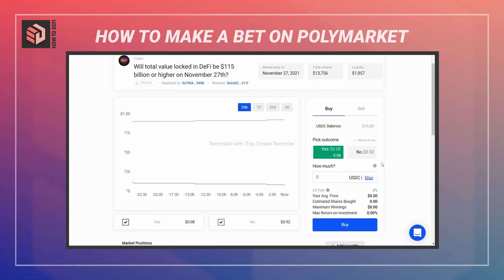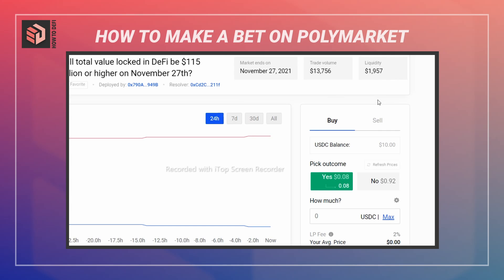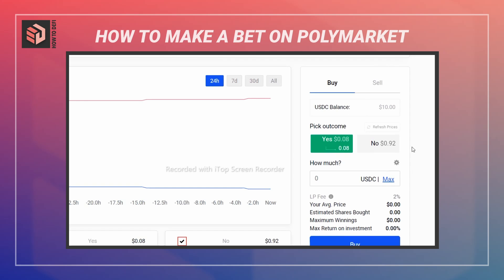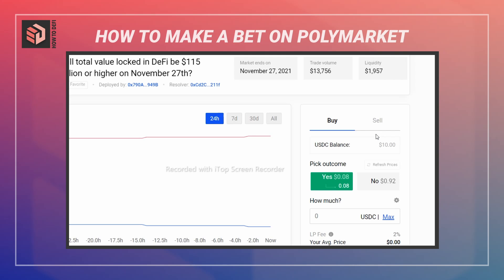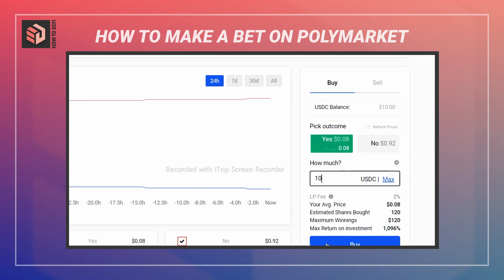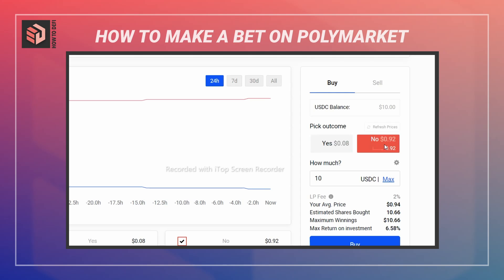At the top you can see trade volume and liquidity the market has. Over here in the 'Pick Outcome' section you can see the price on a yes outcome and a price on a no outcome. Currently the market is implying a 92% chance the outcome will be no — meaning the total value locked in DeFi will be below 115 billion. You can put in how much you want to bet on a particular outcome.